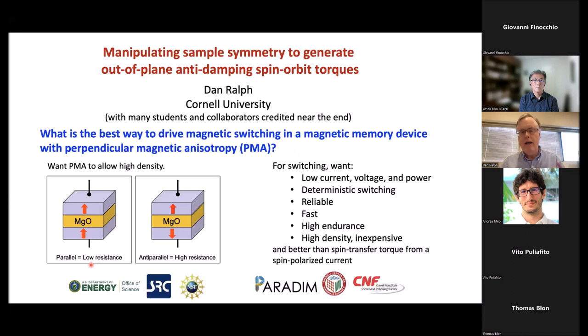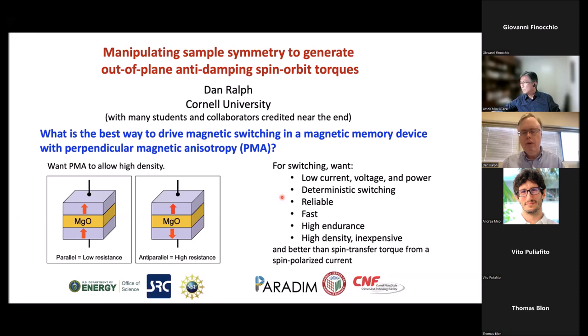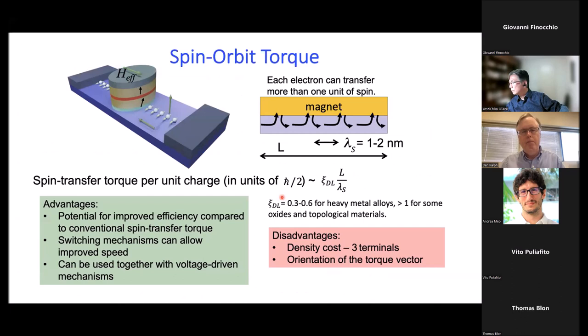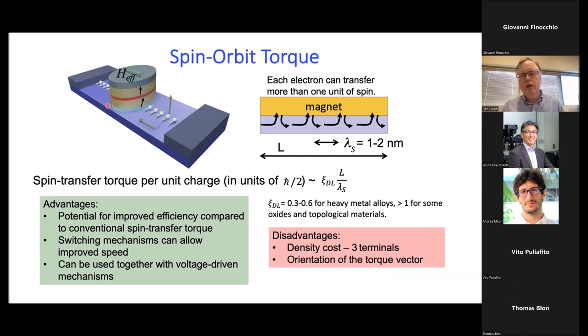Doing better means not just having lower current and power, but a rather long list of virtues: having deterministic switching, things reliable and fast, a wide variety of different requirements to meet. There are a variety of mechanisms under investigation for doing this, both current-driven and voltage-driven, but I'll be focusing on a current-driven mechanism — spin-orbit torque — where we pass current in a channel underneath the memory element to generate a vertically flowing spin current that applies a spin transfer torque to the lower magnetic electrode of the tunnel junction.